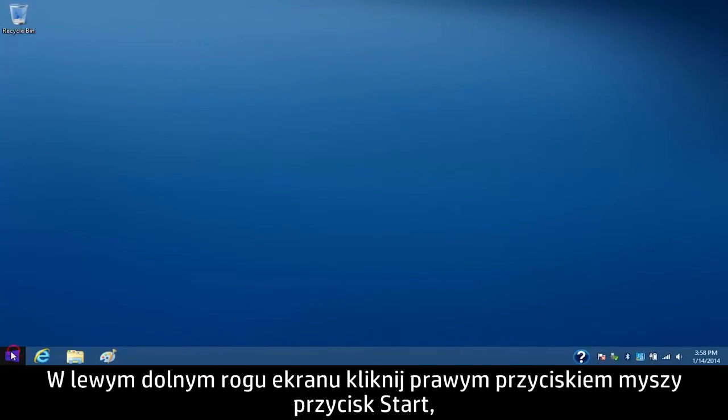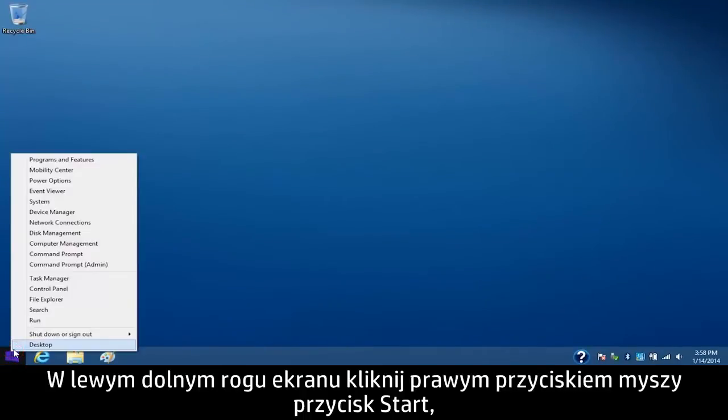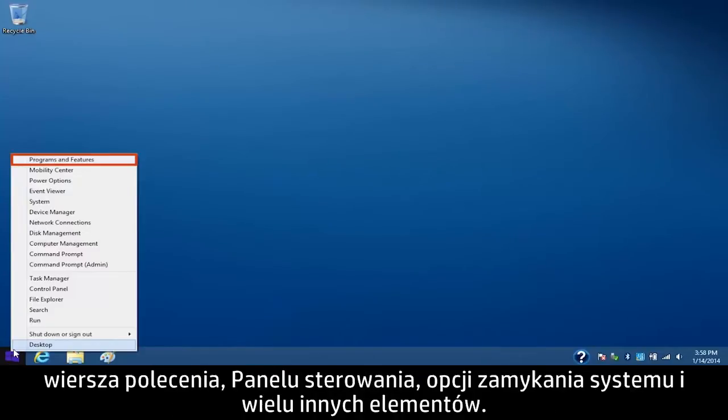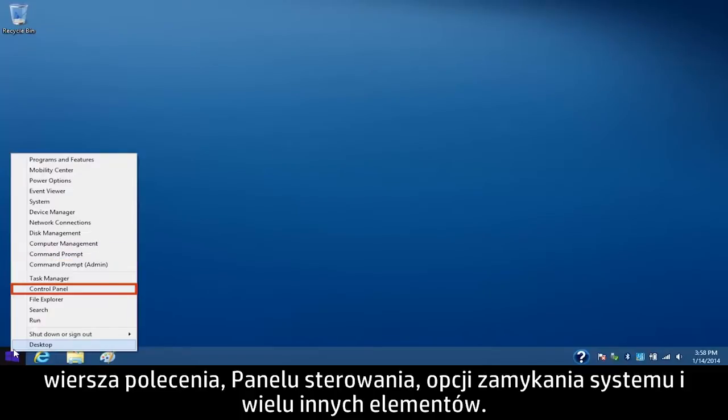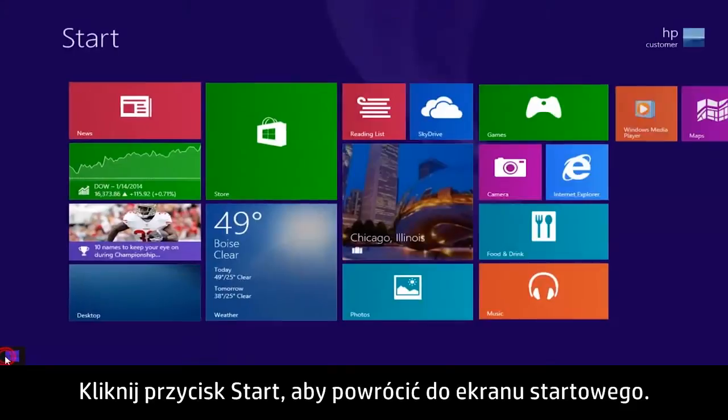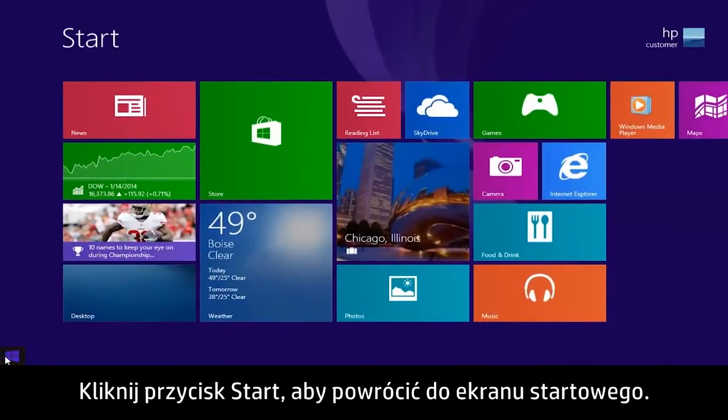Right-click the Start button in the lower left corner of the screen to access system tools and settings like programs and features, the command prompt, the control panel, shutdown options, and much more. Click on the Start button to go back to the start screen.